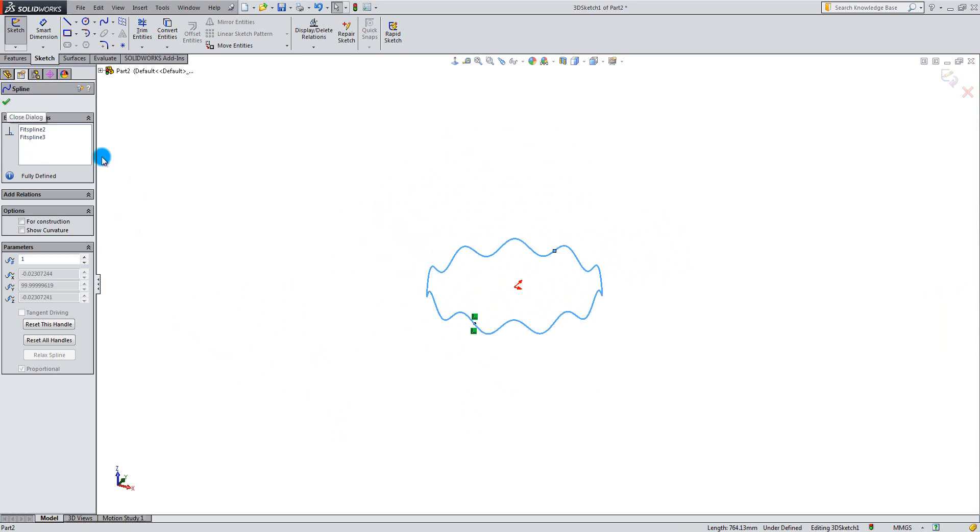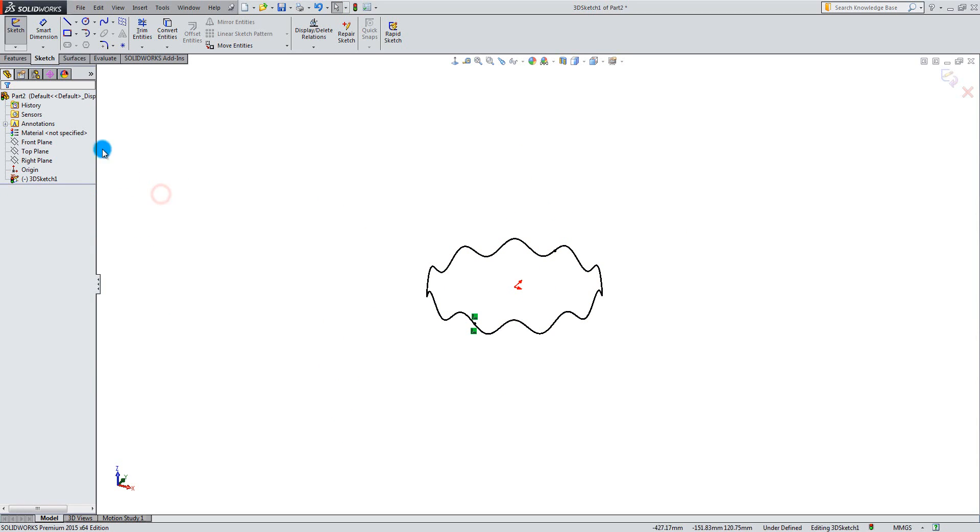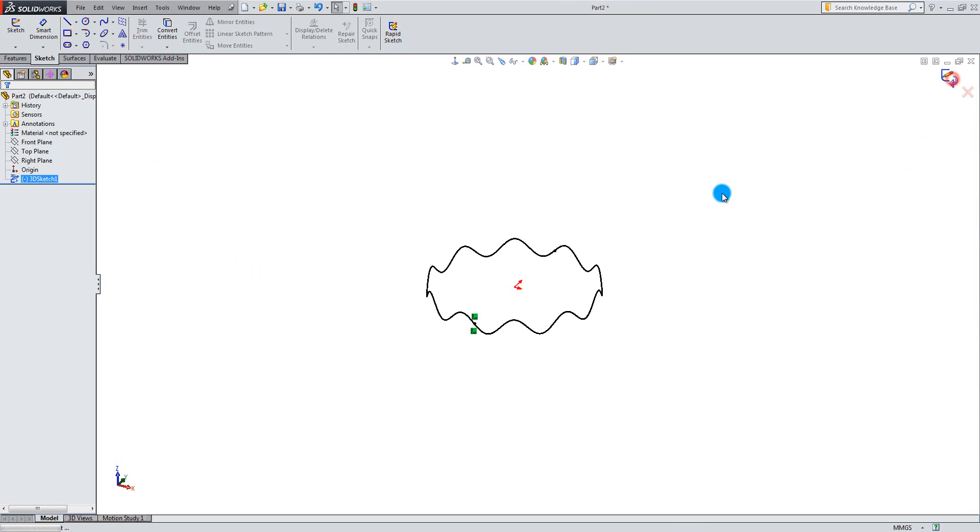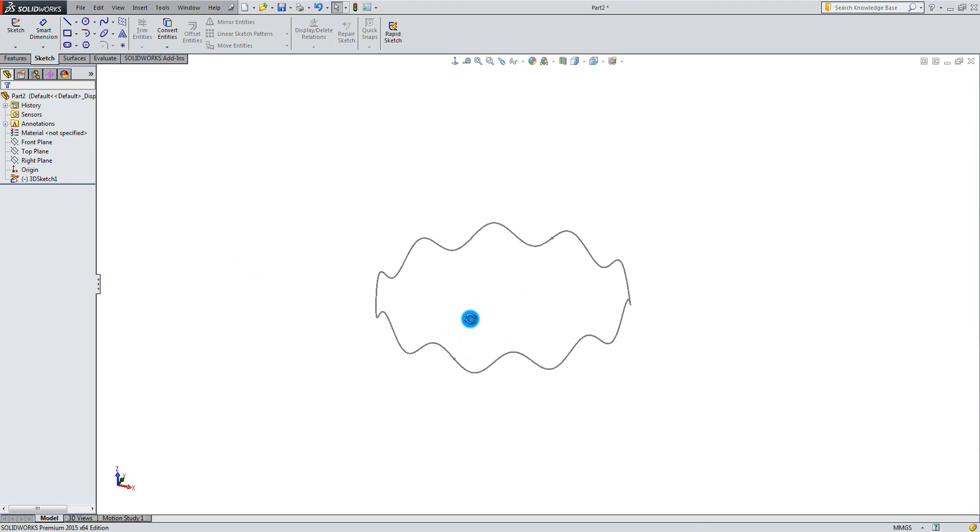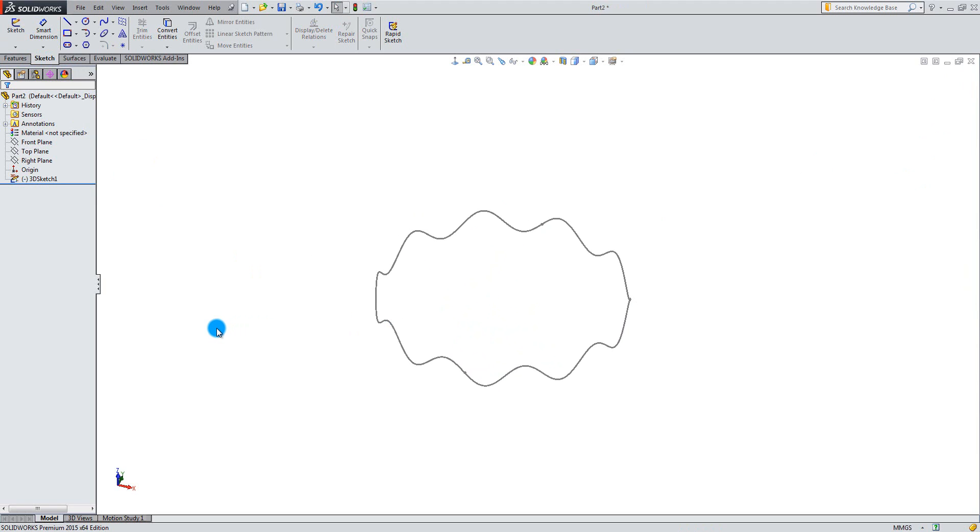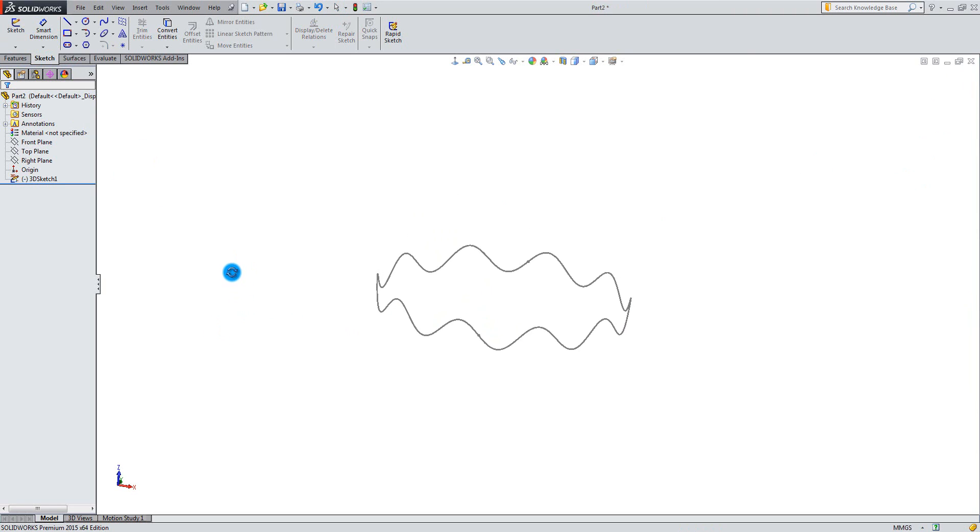Exit the 3D sketch to complete the tutorial. Thank you for watching a free tutorial from iDesignCAD.com